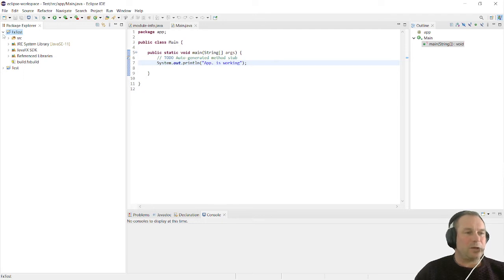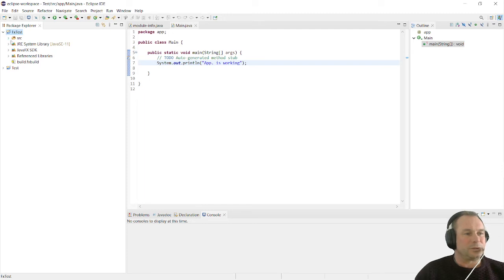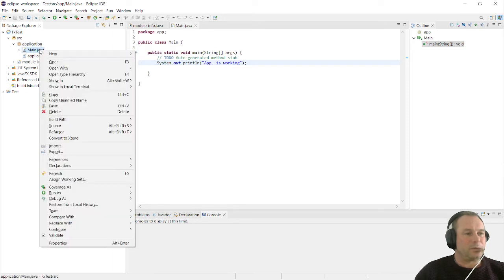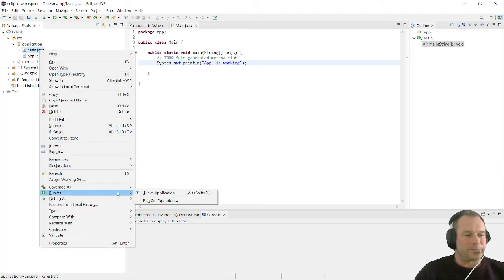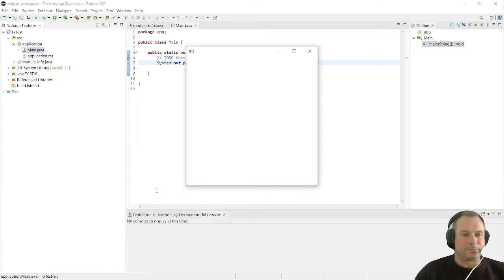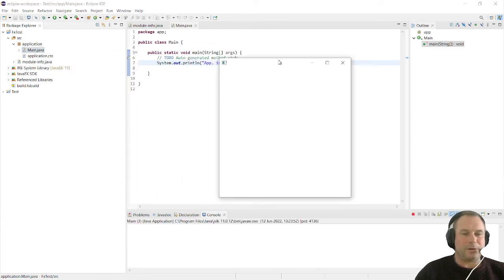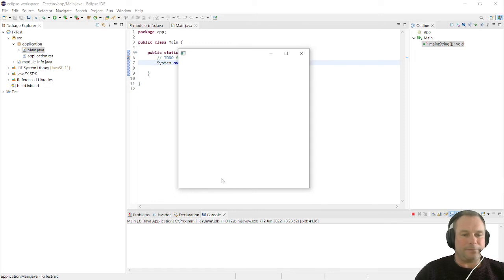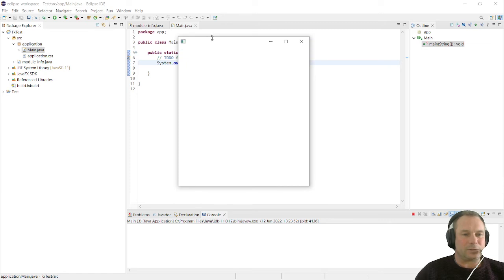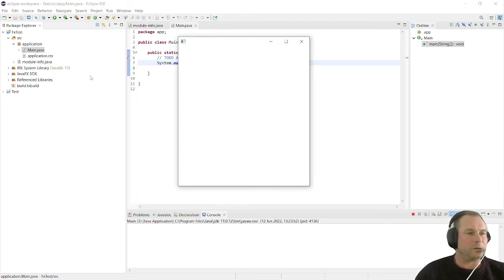For every new application that we create, we can go through that process. In our application, we're just going to make sure it's all working. We're going to right click and run as Java application. And there we go, we have got our first JavaFX window. Congratulations. That is our first JavaFX window and we will start coding from here on.